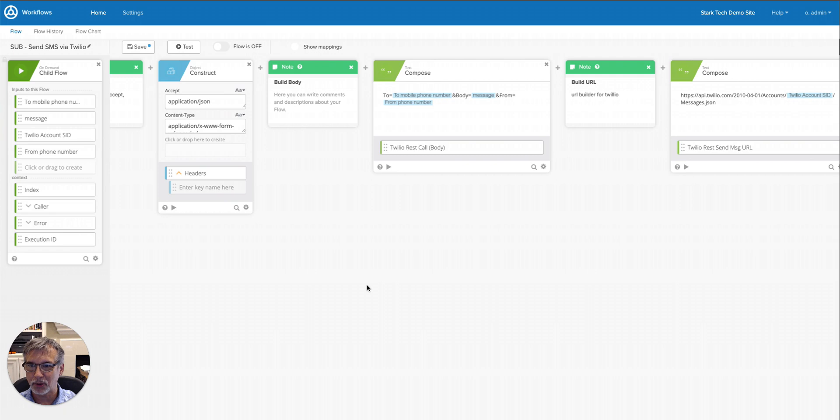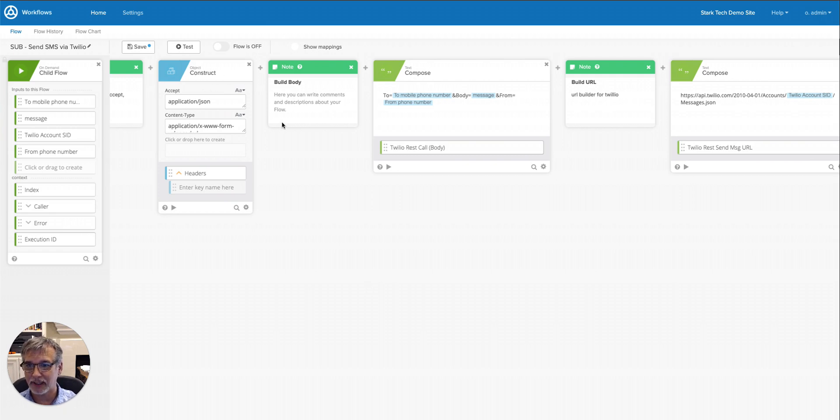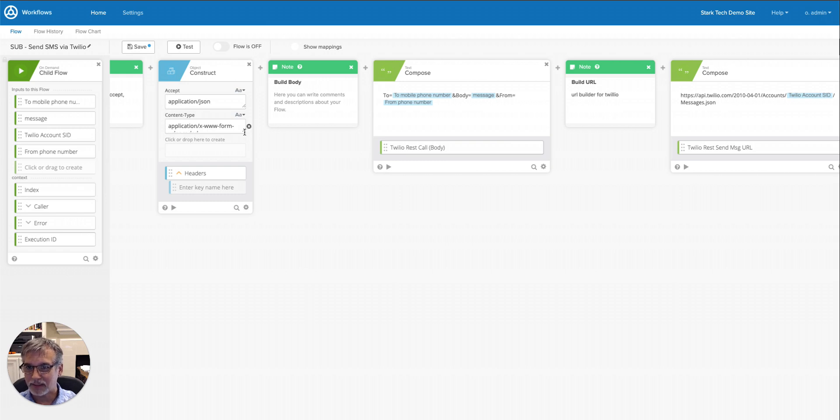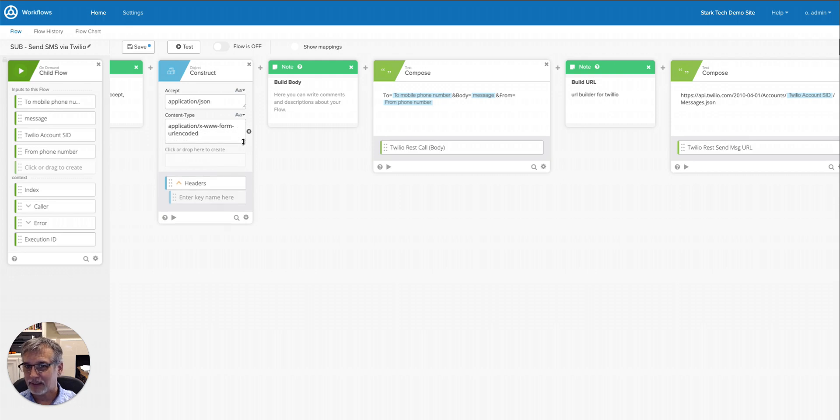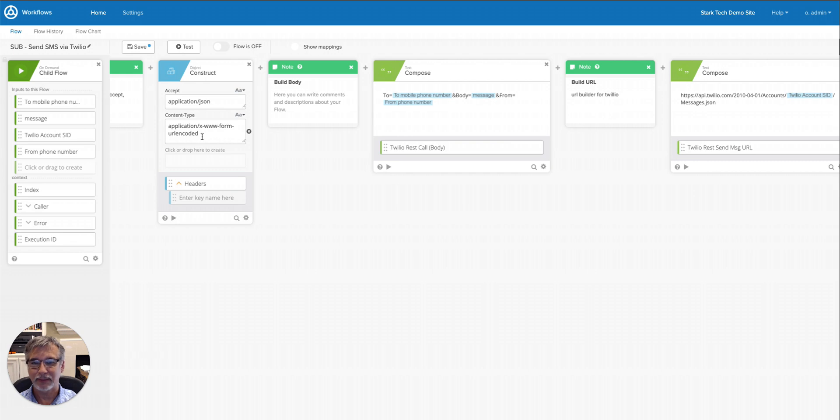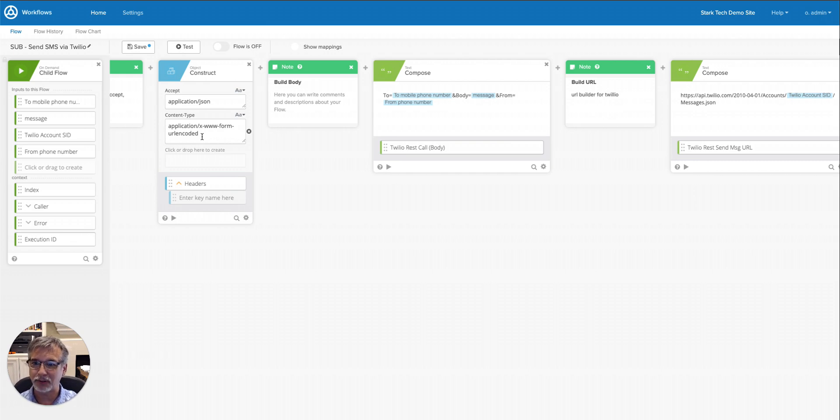This is an object card, and I'm using it to construct the header. There's two headers that we're looking for: accept and the content type. The accept is set as application JSON, and the content type is form URL encoded. And this is just the way that Twilio is expecting their HTTP posts to look like. It's supposed to look like a form posting, so we're going to use those content types.